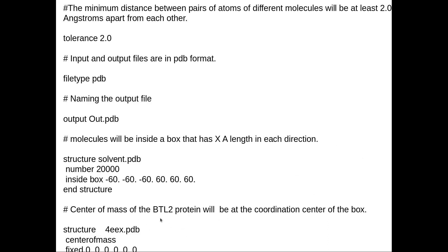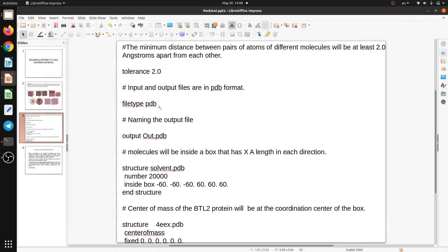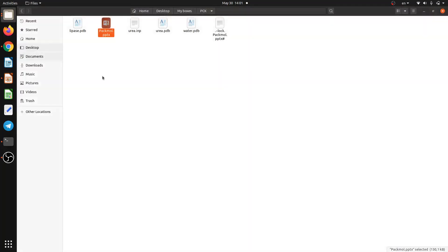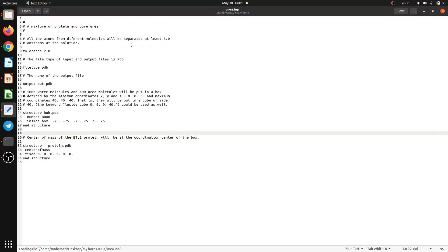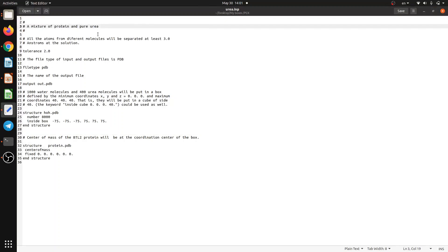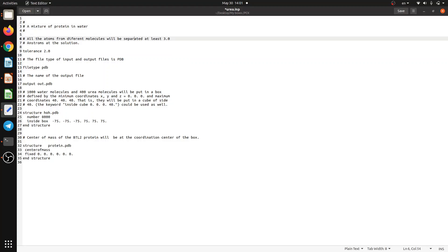The second part is your protein or solute. Here I have a protein called for_ex.pdb. You define the structure, set it as a center of mass, and fix it in the center of the box during the solvation process — at zero, zero, zero coordinates — meaning the protein is centered in the box. Let's go and apply it because it looks complicated when you only talk about it. I have urea and water here, so let's try water first.